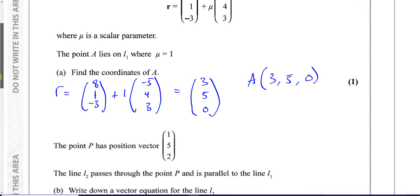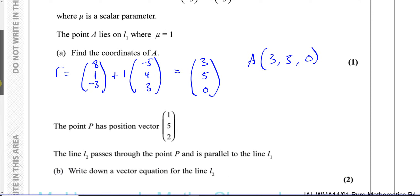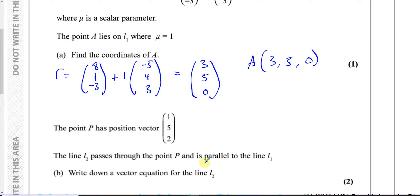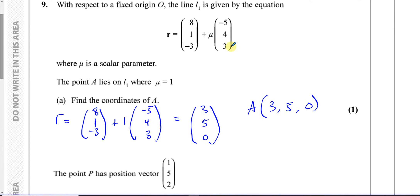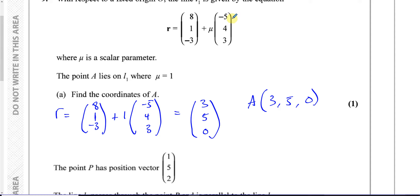The point P has position vector (1, 5, 2). The line L2 passes through point P and is parallel to line L1. Since it's parallel to L1, its direction will be the same direction as L1. In the vector equation of a line, the first vector is a point on the line, and then you have a scalar multiplied by the direction vector.